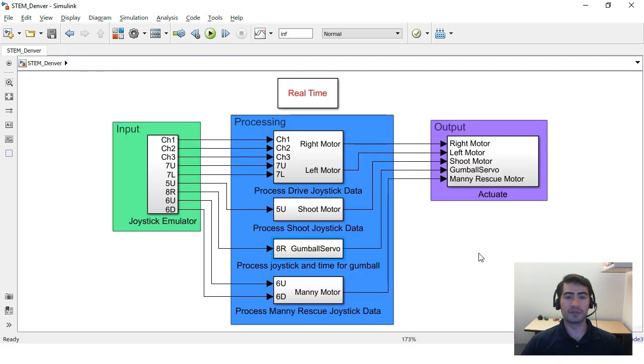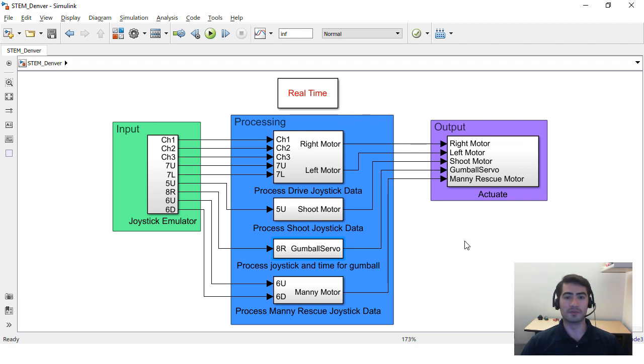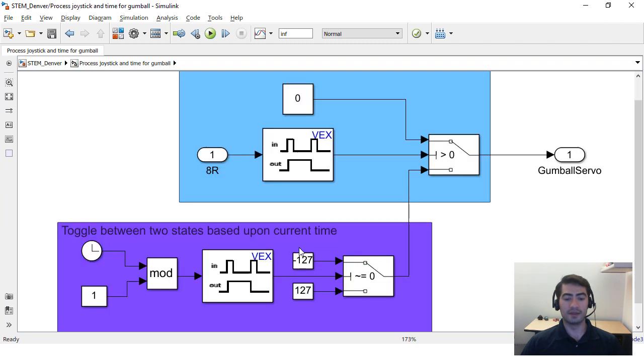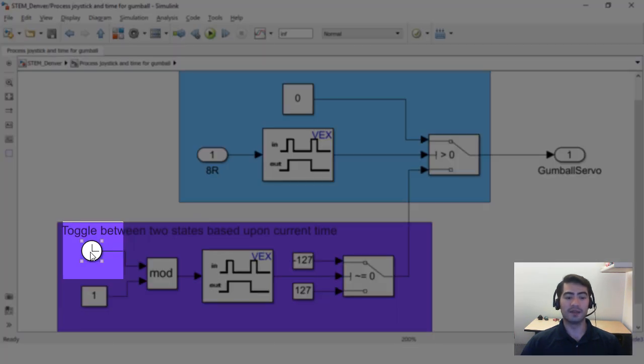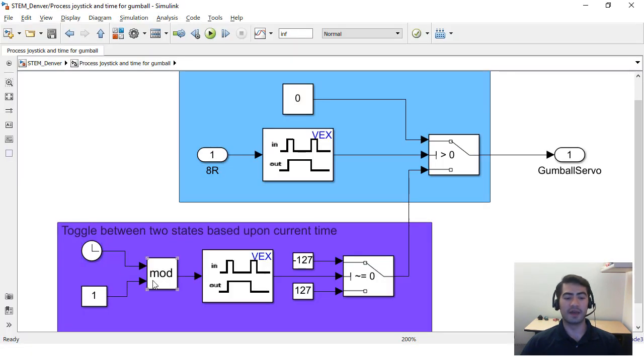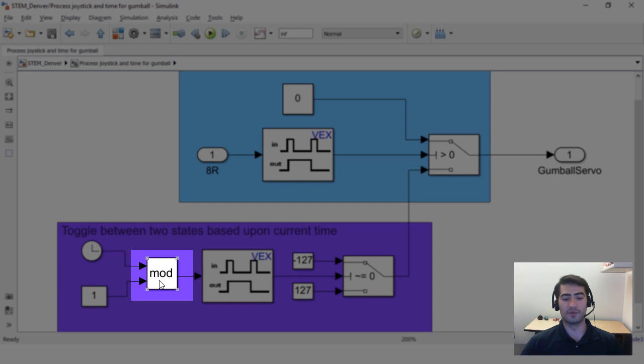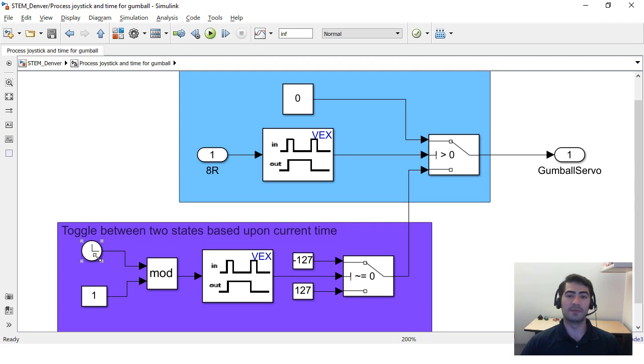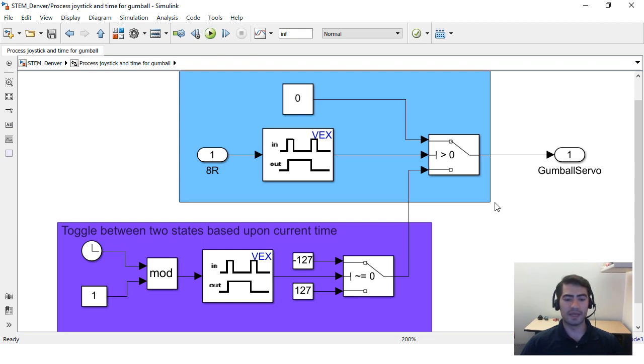The other interesting thing about STEM high school Simulink model is that they created a scheduler for their shooting mechanism. In this particular case they had a rotating drum that had to rotate at a specific speed and the way they shoot the balls had to be timed correctly, so in order to do that they use a clock block and they divided it and got the modulus from it and they created this system with switches and with the time of the simulation.